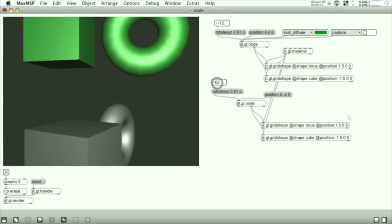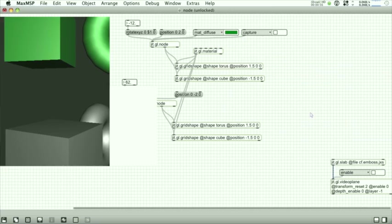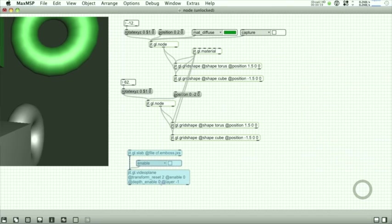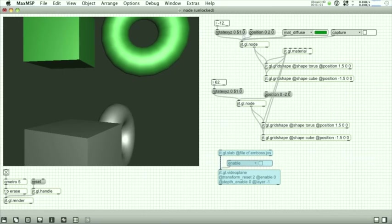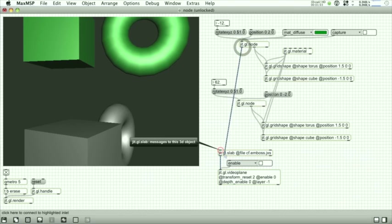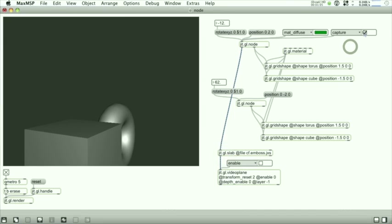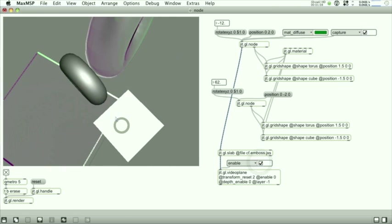The other thing you can do is enable the capture attribute and capture all the objects in that group to a texture, process that texture with a slab using the JIT GL node object.